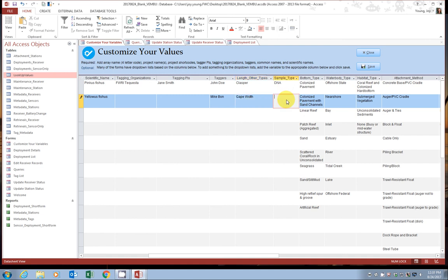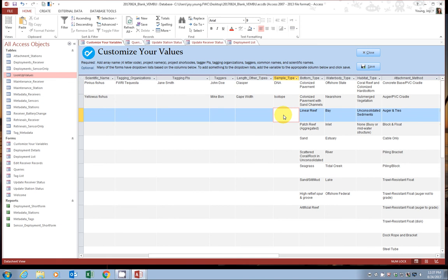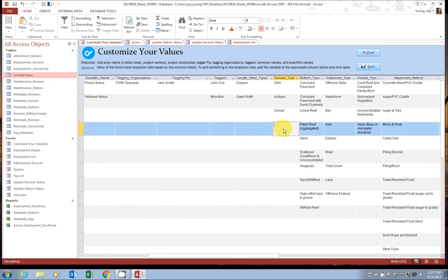So it's pre-populated with DNA. Sorry, I think it's actually pre-populated with DNA and isotope, but if there's another type of sample that you typically take, let's say perhaps gonad if you're studying reproduction or blood, anything else. Again, you can go ahead and add it to the list.